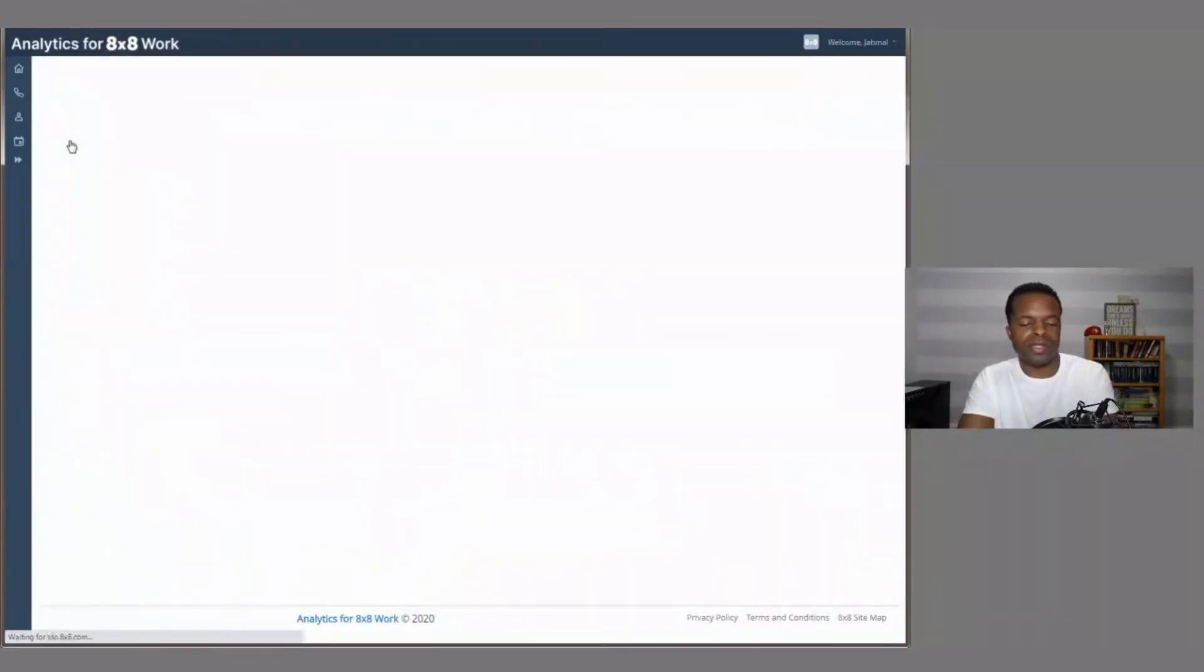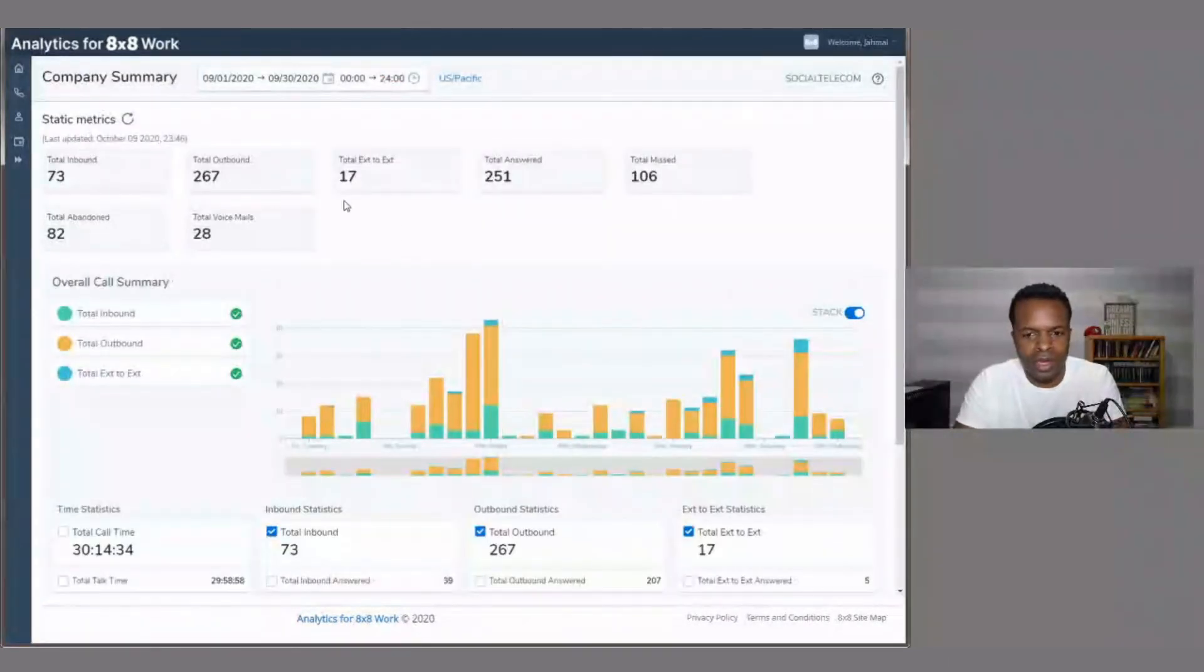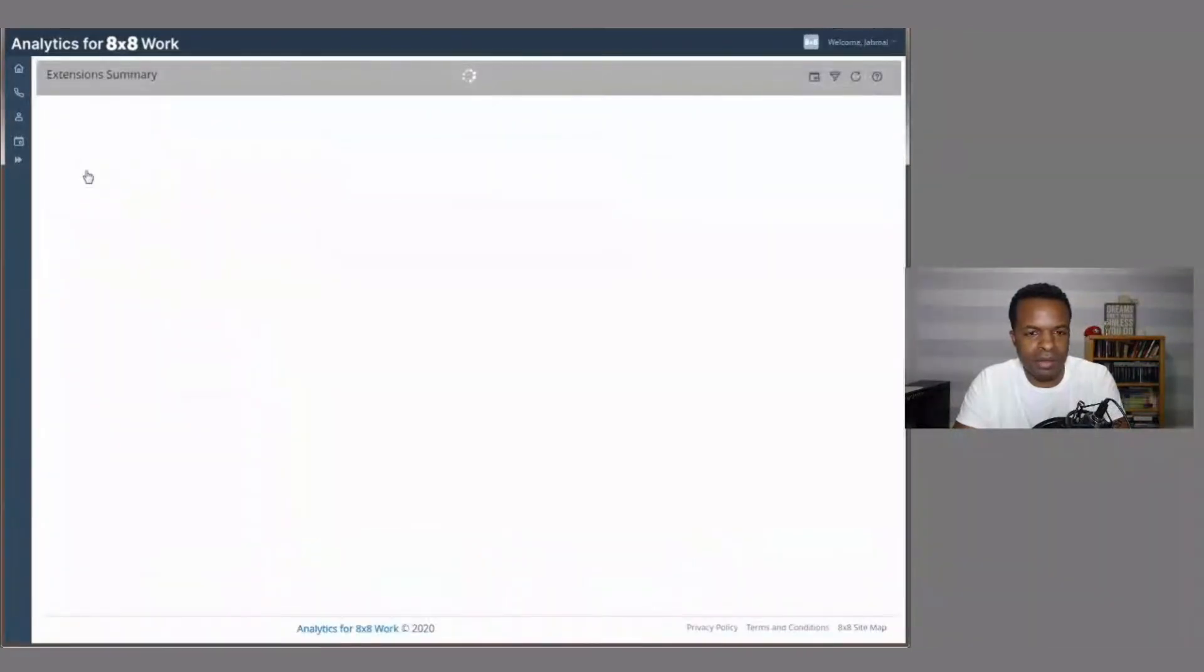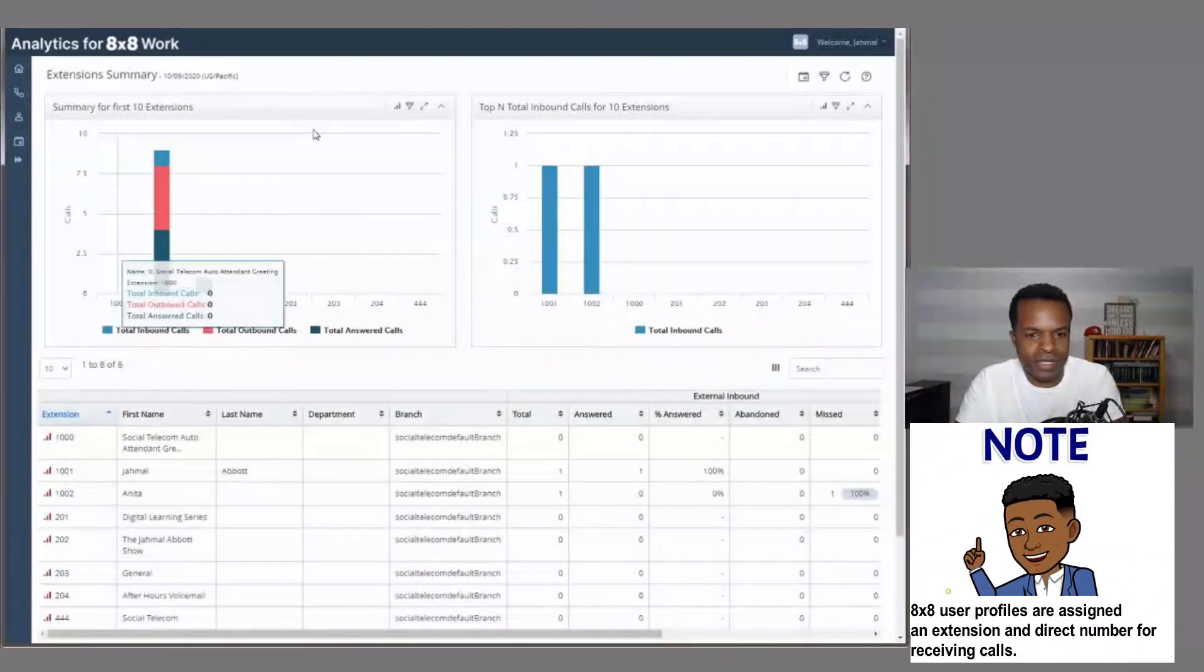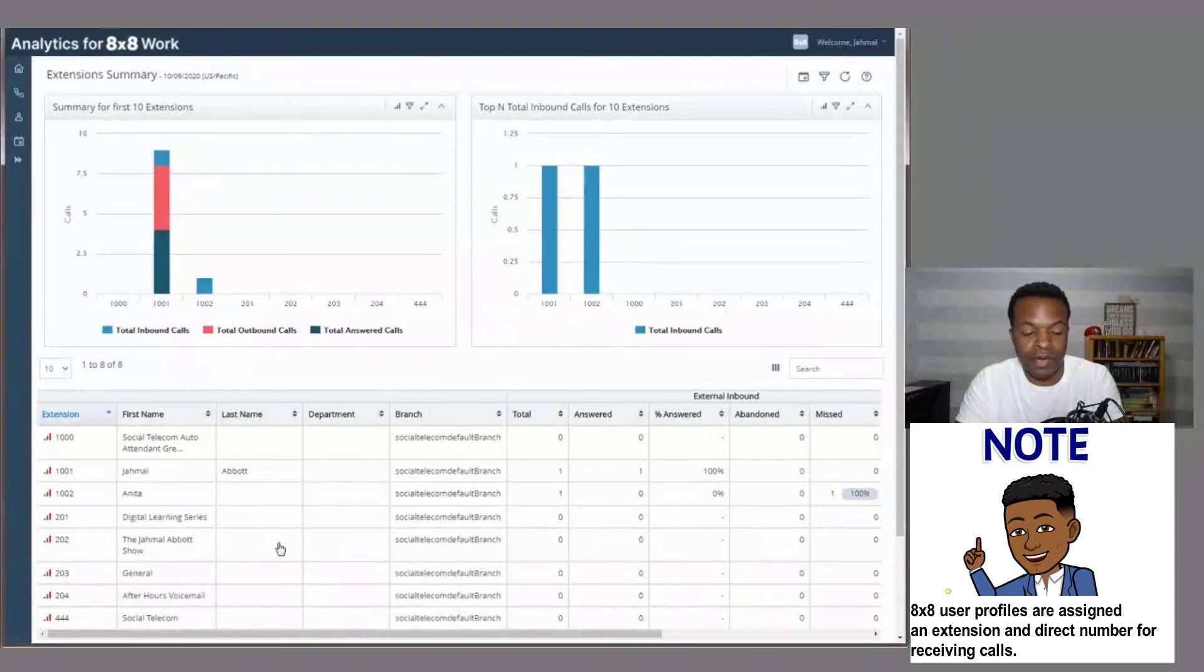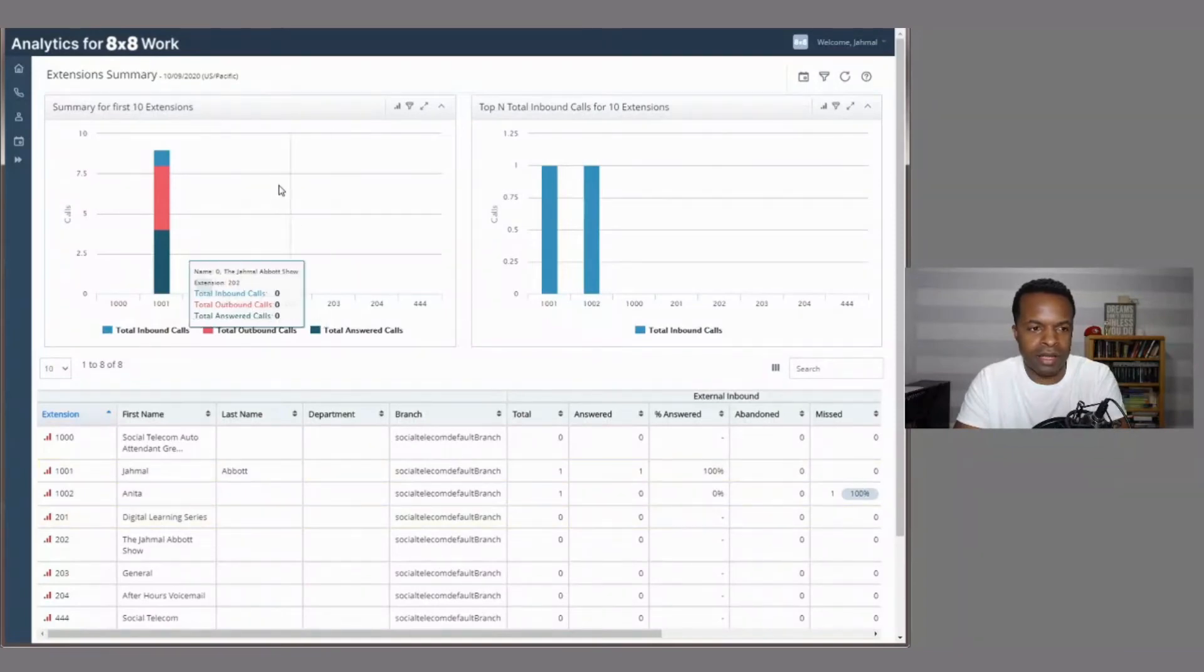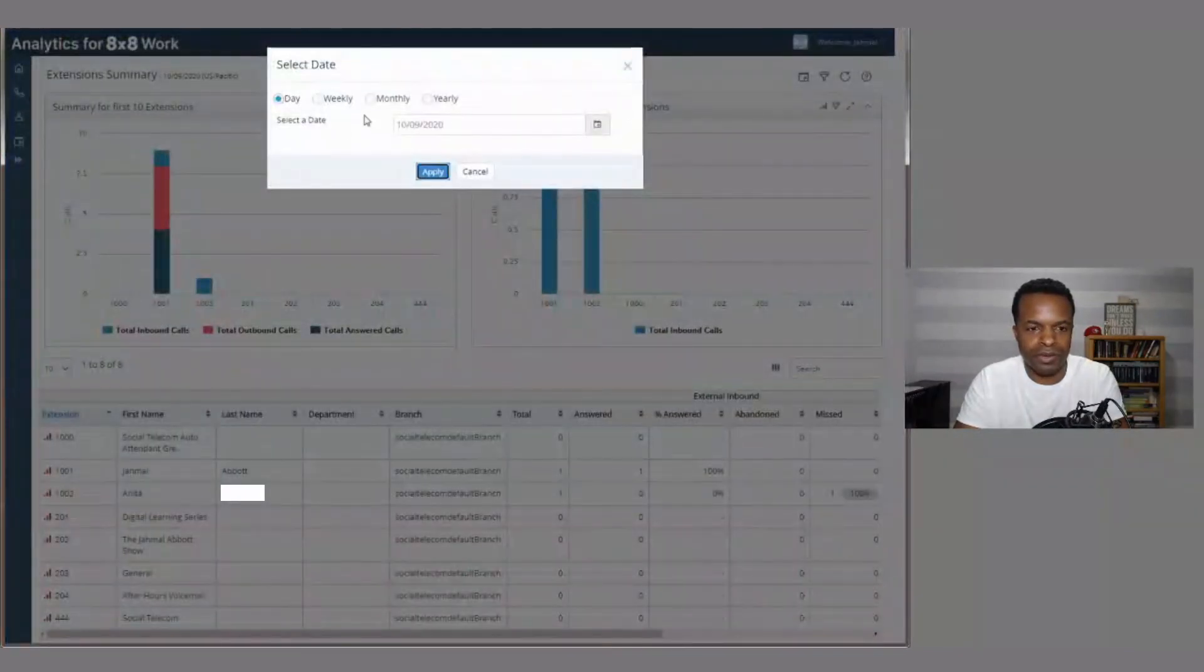So at this point, I'm just going to start kind of clicking around. Like I said, I'm not too familiar with this analytics tool, but it's interesting to see some of the data that's popping up. So extension summary, so we can see how busy the extensions are. So if you have an auto attendant, this is kind of a good thing to look at here too. If you have an auto attendant or ring groups, you can see how active this has been.